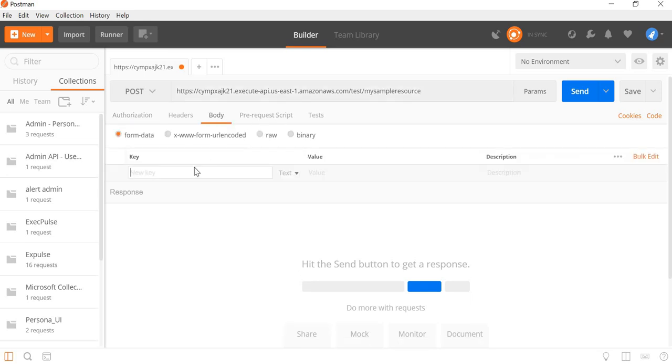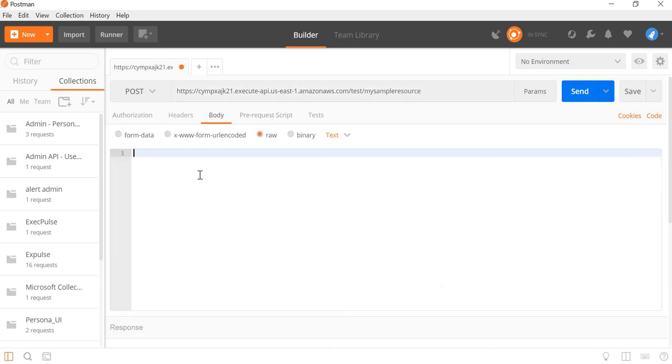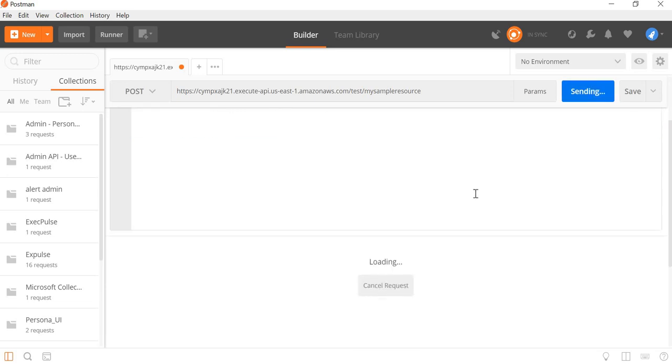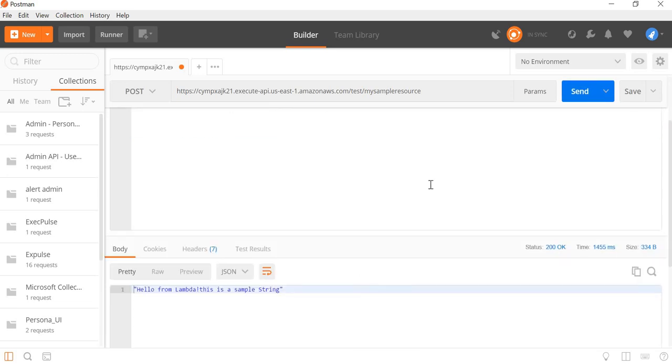We can pass the text: this is a sample string. You can hit Post. And there we go, we got our output: hello from Lambda this is a sample string.